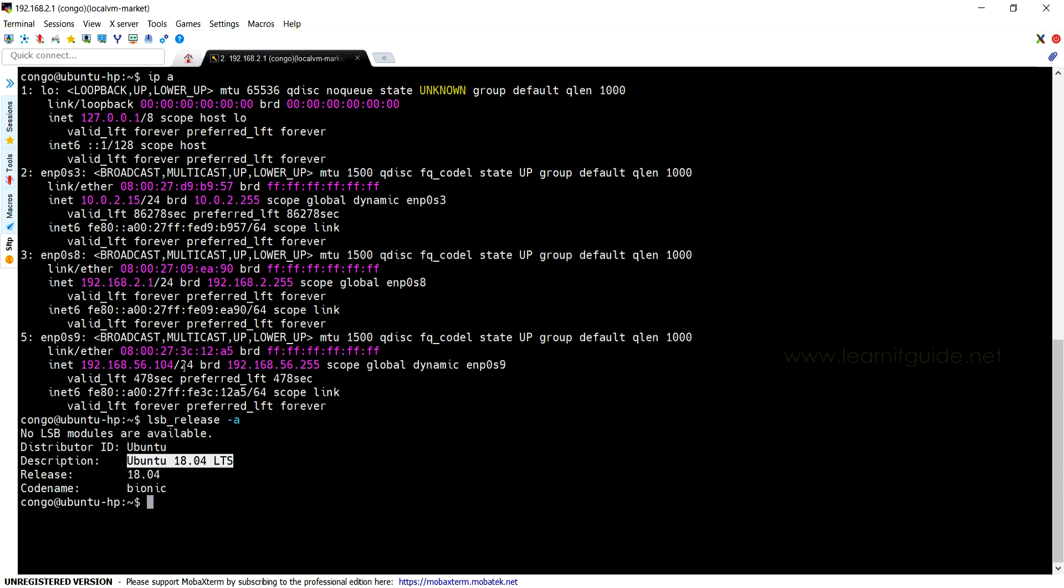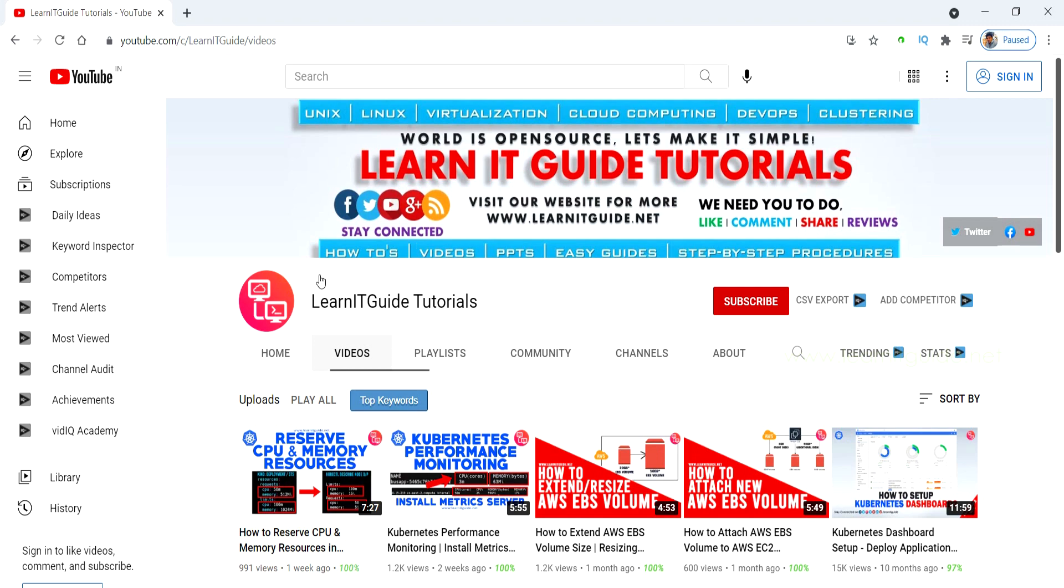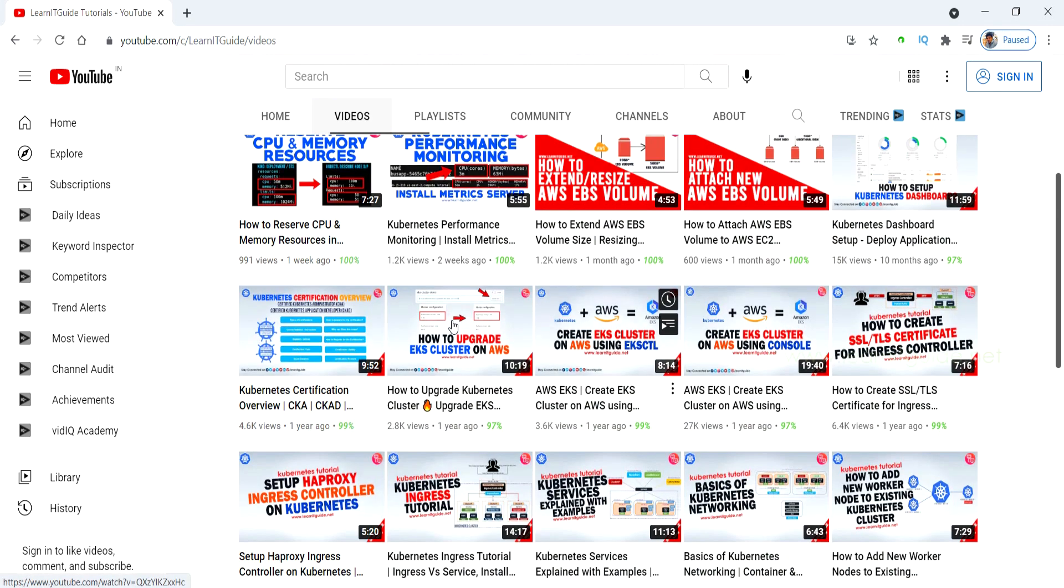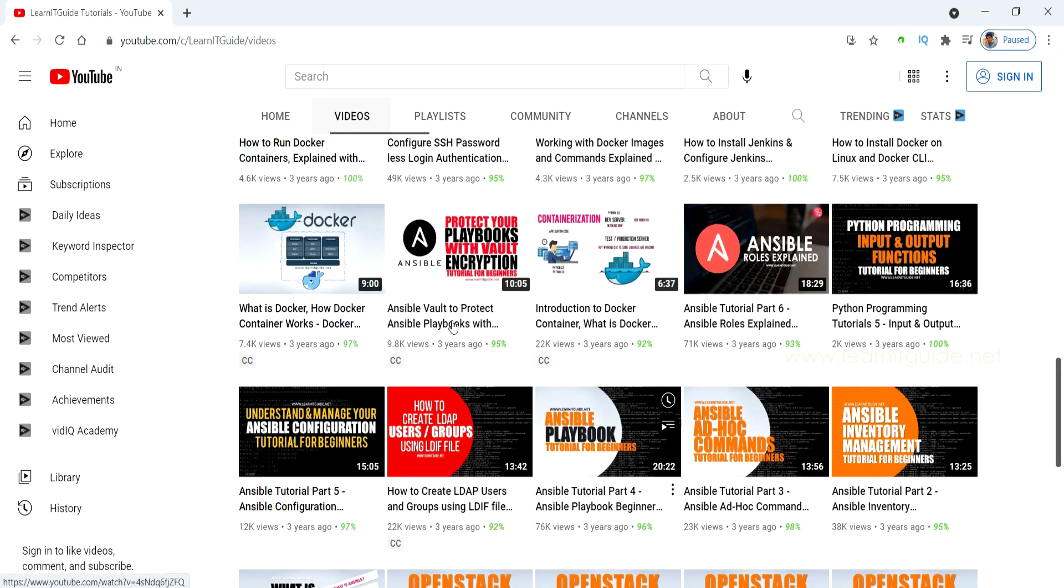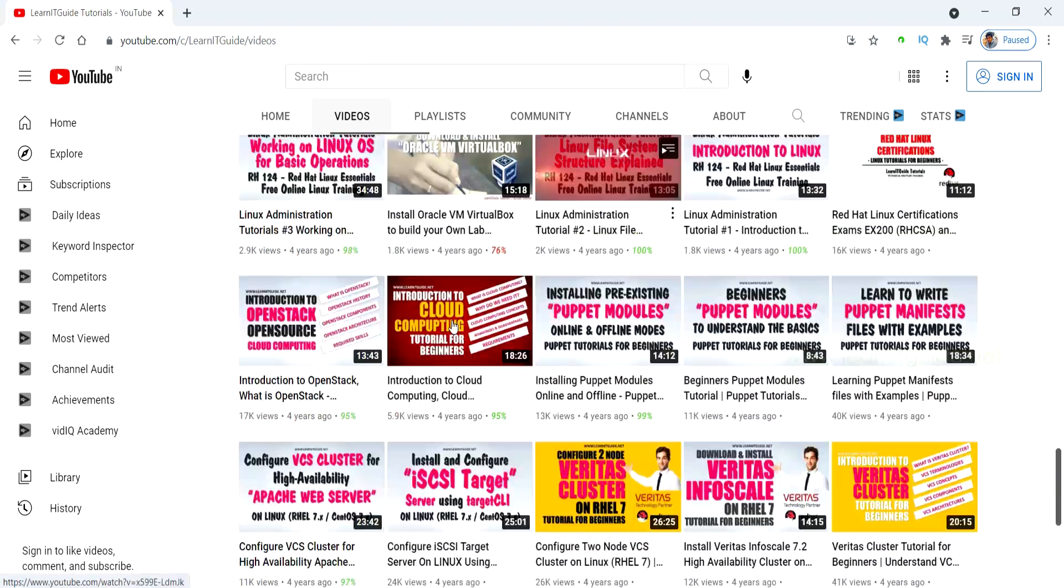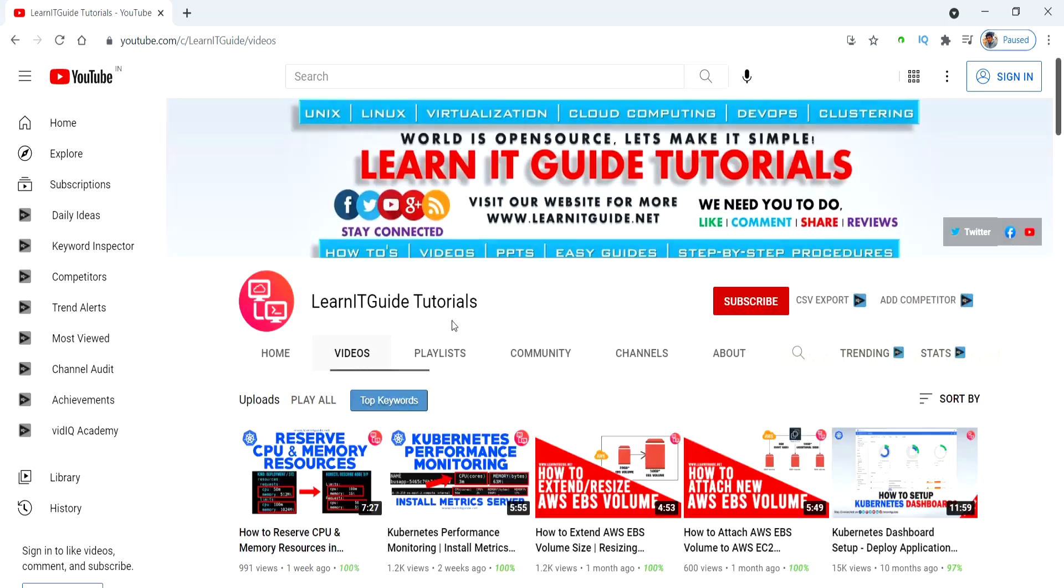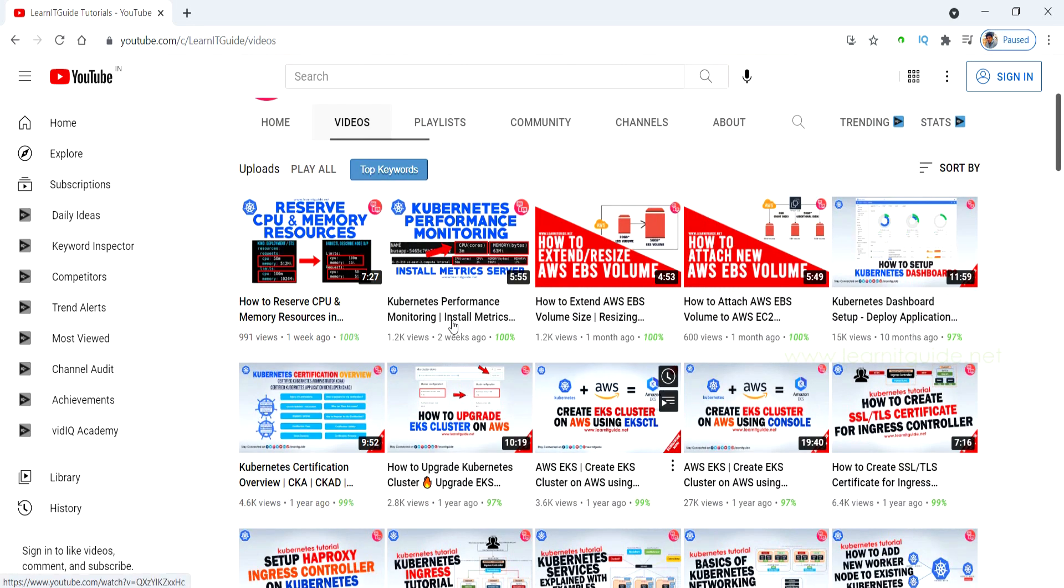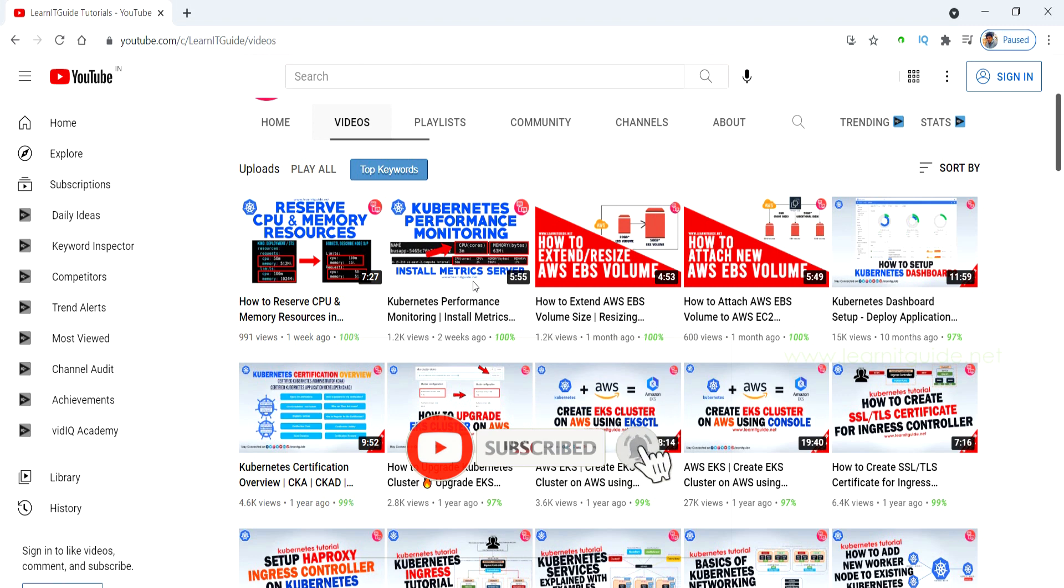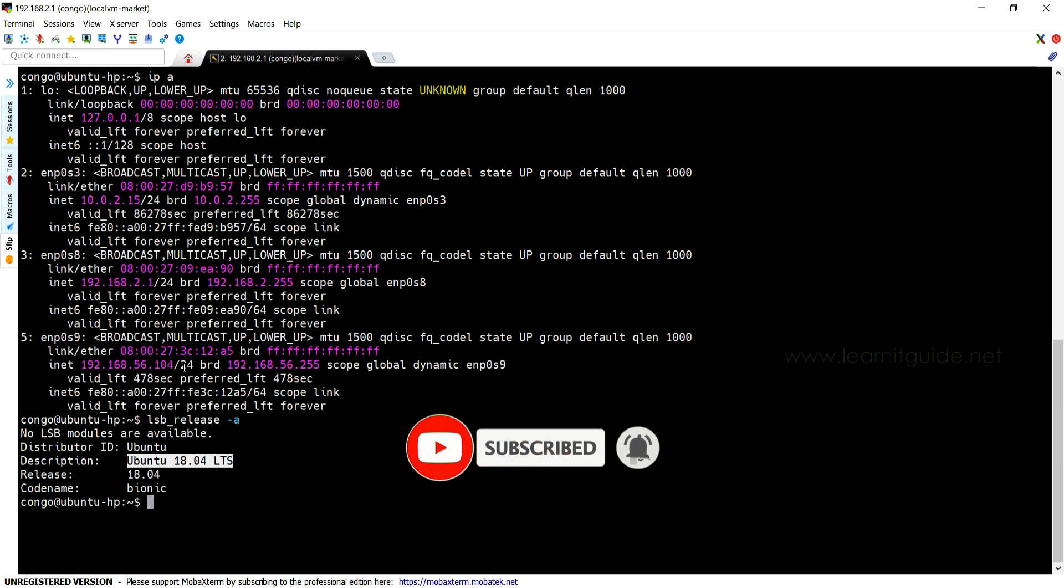Related links are mentioned in the description below, make use of it. Before getting to the topic, just a small request to those who are watching this video from our YouTube channel for the first time. We have uploaded a lot of videos related to Ansible, Docker, Kubernetes, and other technologies too. Please have a look if you are interested in learning, then do subscribe now and click the bell icon for more interesting and useful videos.